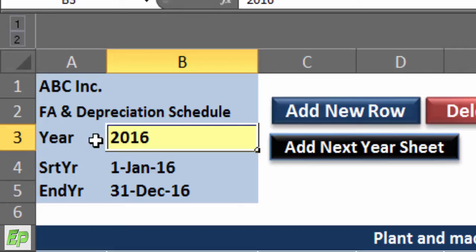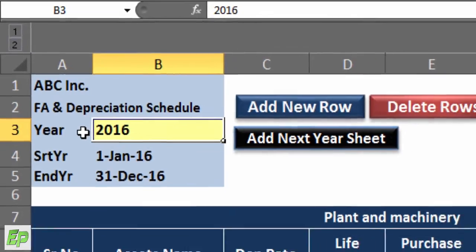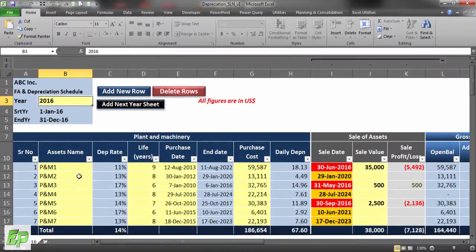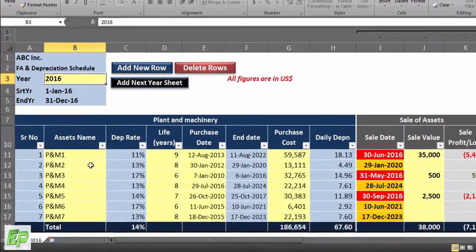I will exactly explain how you can do that. Start year and end year are automatically calculated based on the figure you input in cell B3, which is the year of depreciation. Generally all depreciation schedules are maintained in blocks for each fixed asset class, and this model does the same.